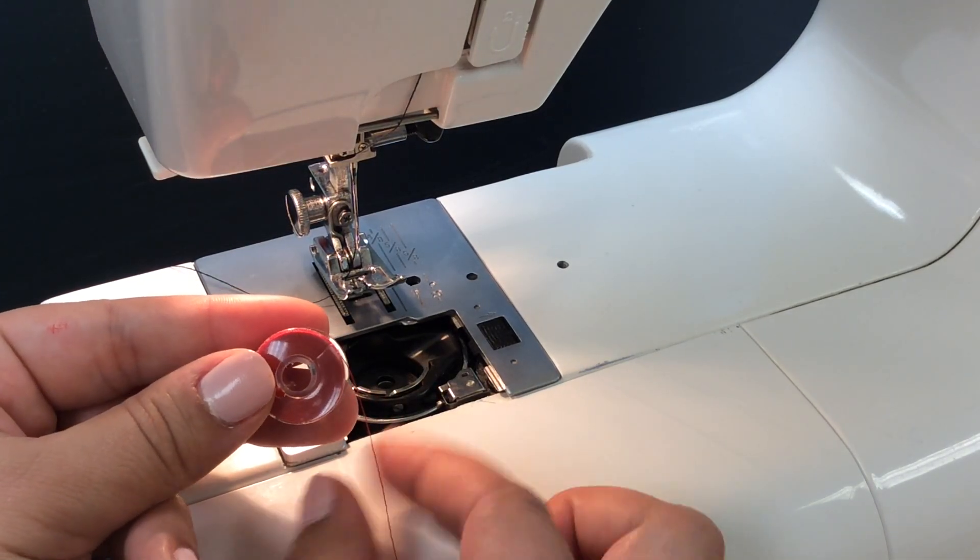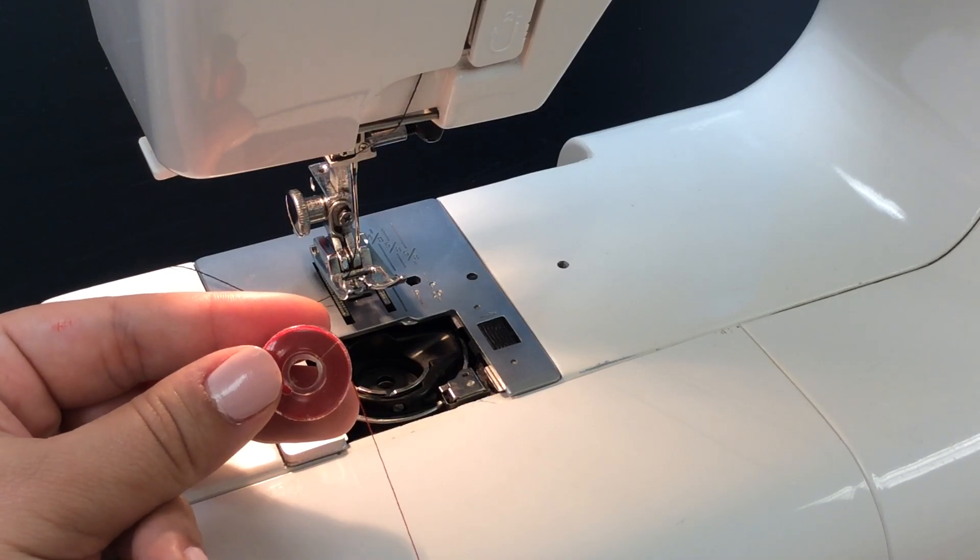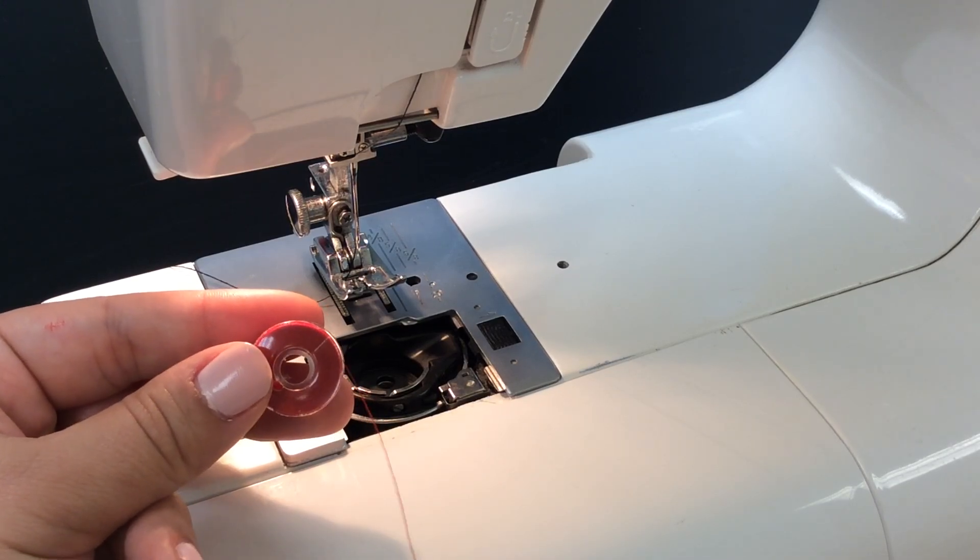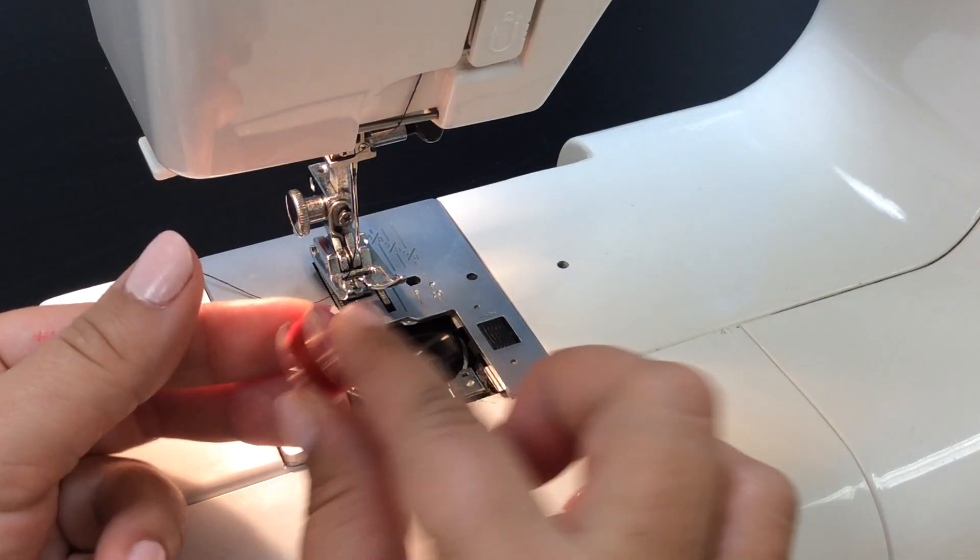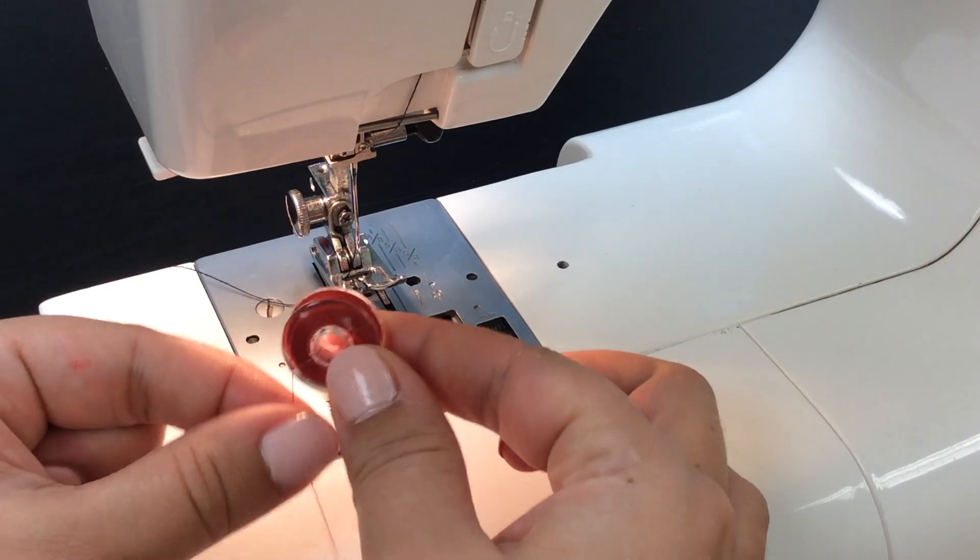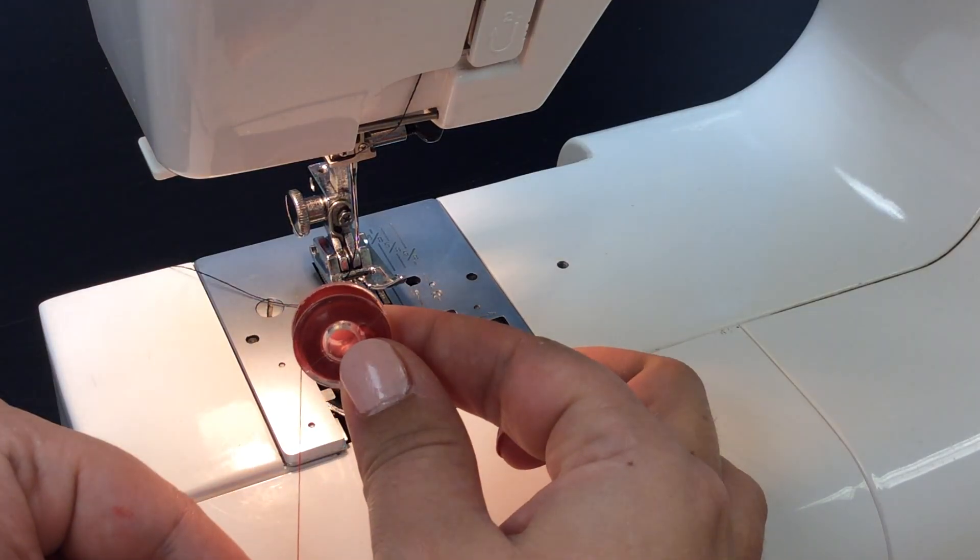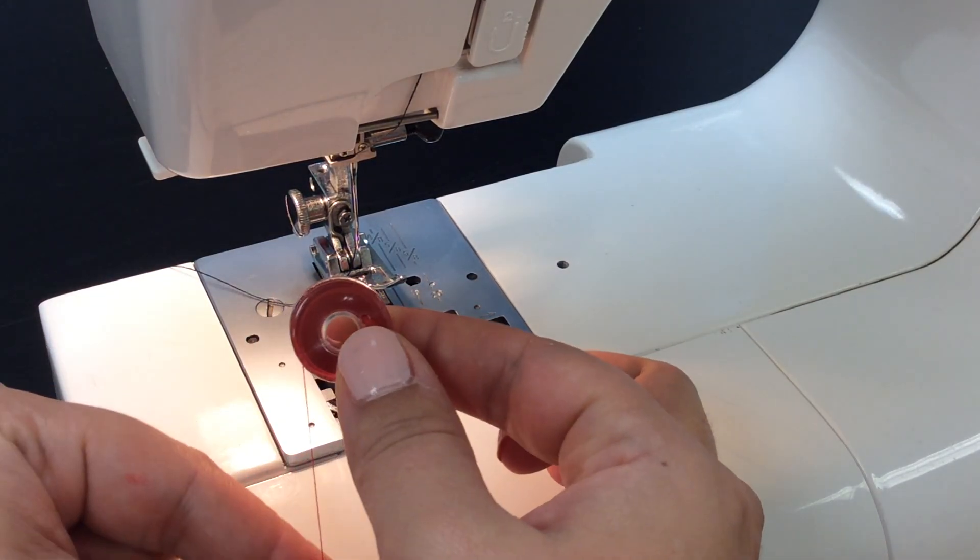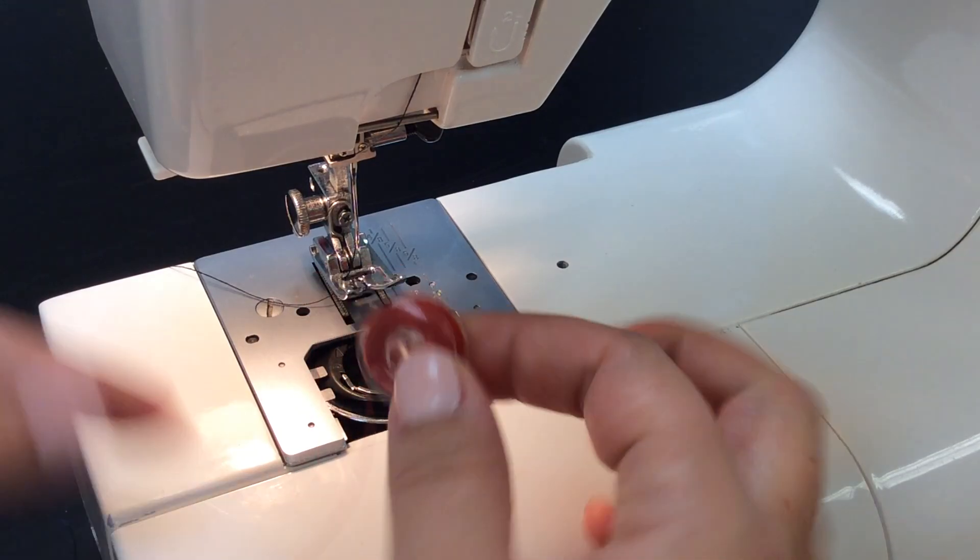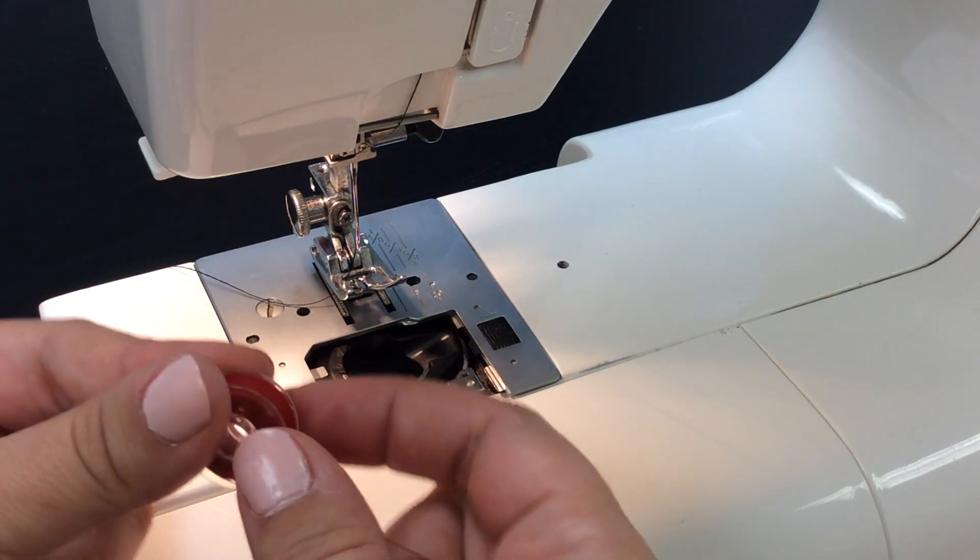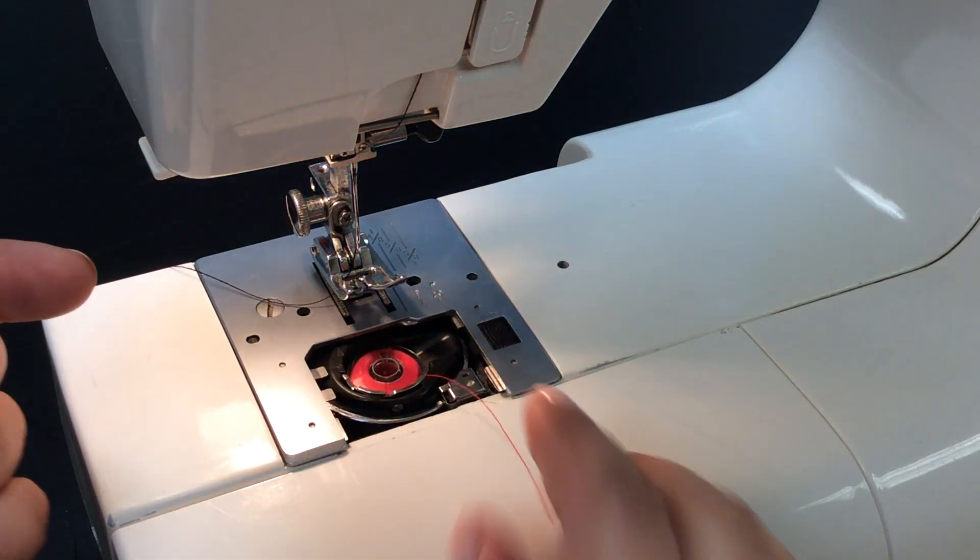When you put the bobbin in, it's important which way the thread turns. So you need to make sure that when you put it in, the thread is coming down on the left side of the bobbin, so it kind of looks like the letter P. And as long as it looks like that, you can go ahead and drop it in.